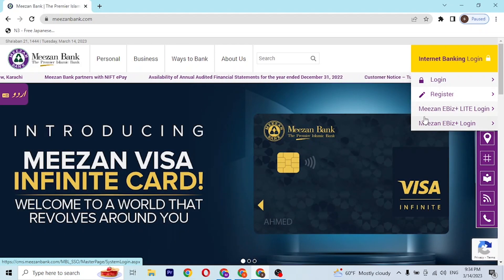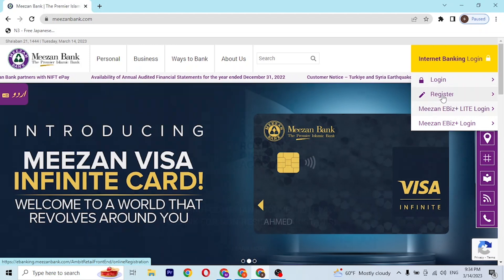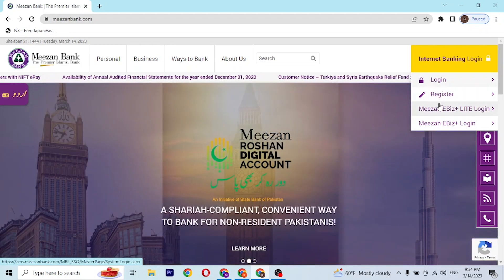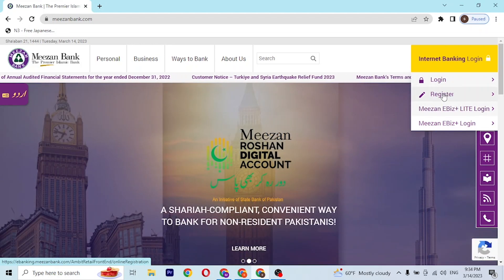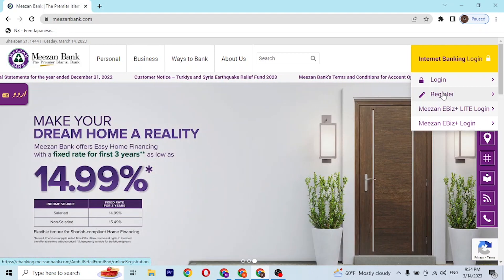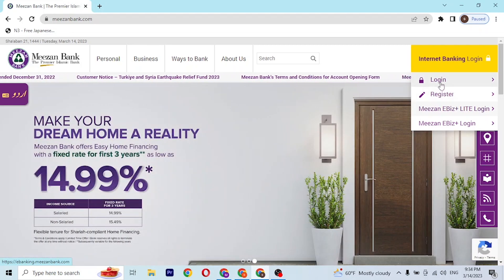If you have not yet created an account on Mesen Bank, you can simply register an account by clicking on the 'Register' button available here, in order to go through the procedure to sign up for a Mesen Bank account.